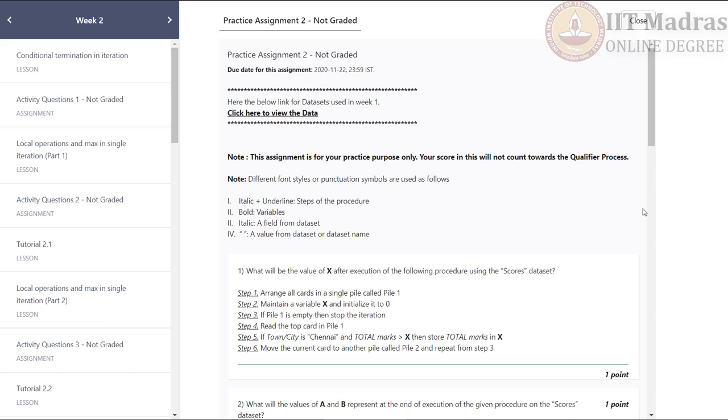Hello, computational thinking students. In this tutorial, we will see how to solve all computational thinking week 2 practice assignments.